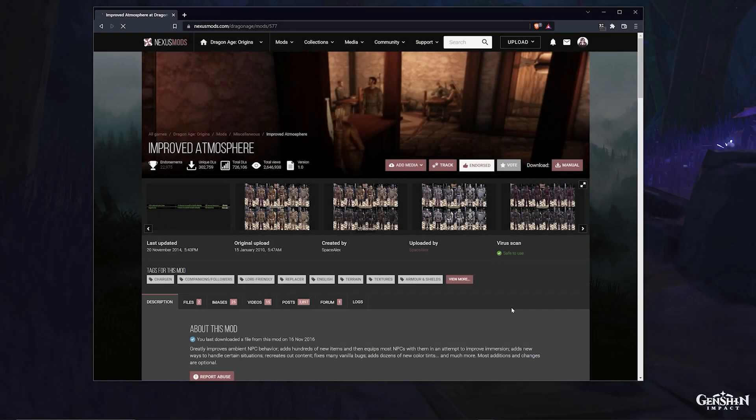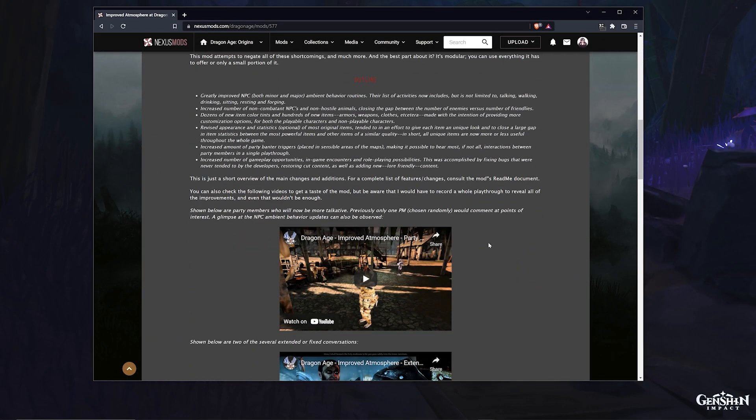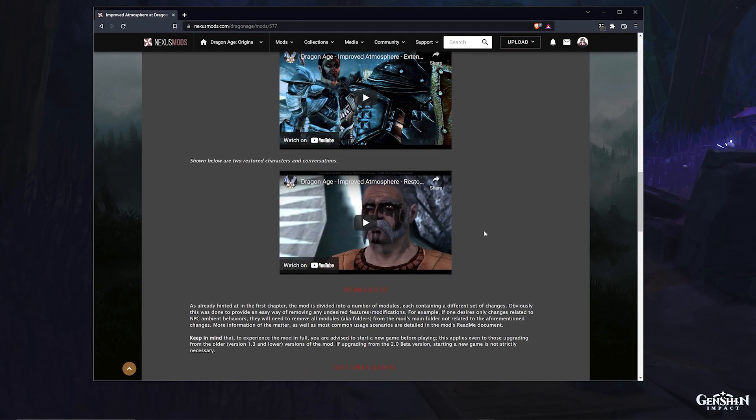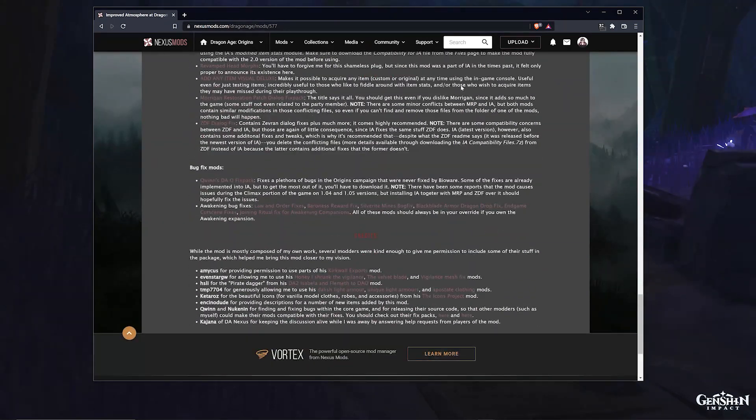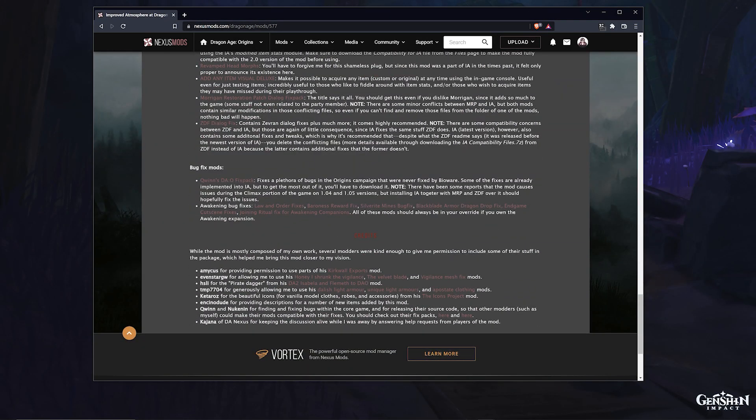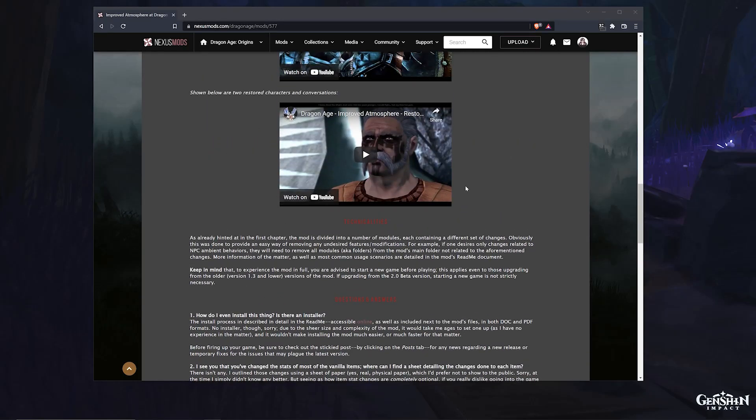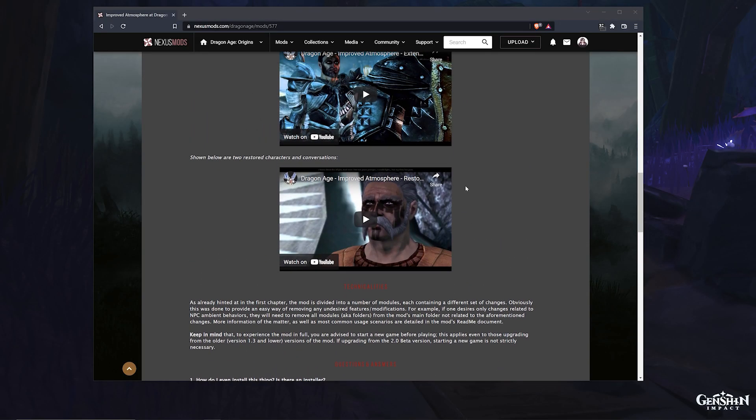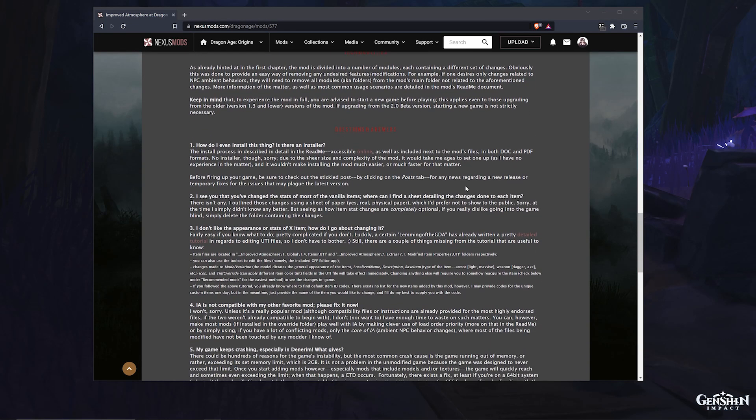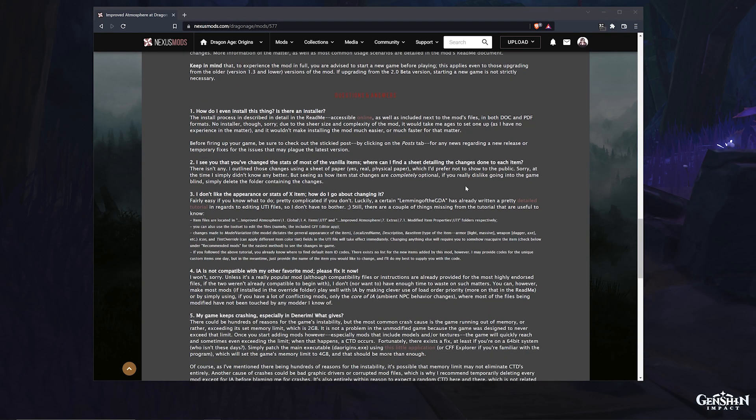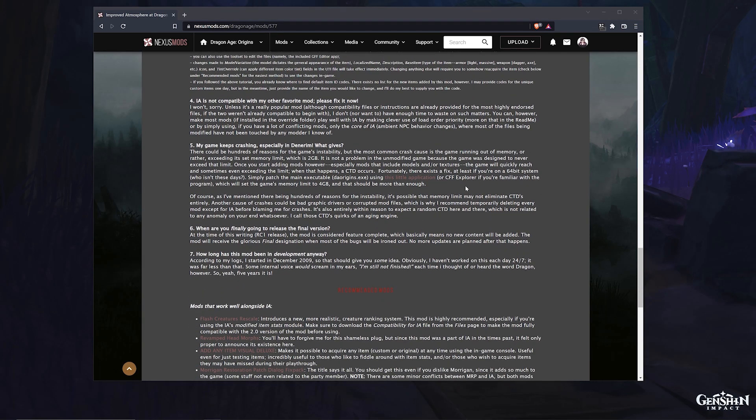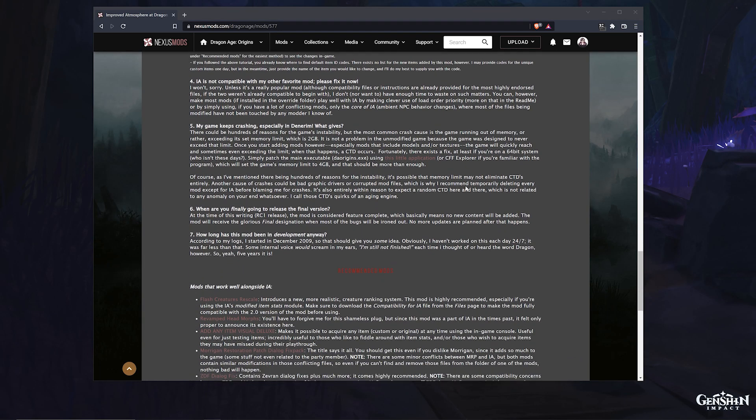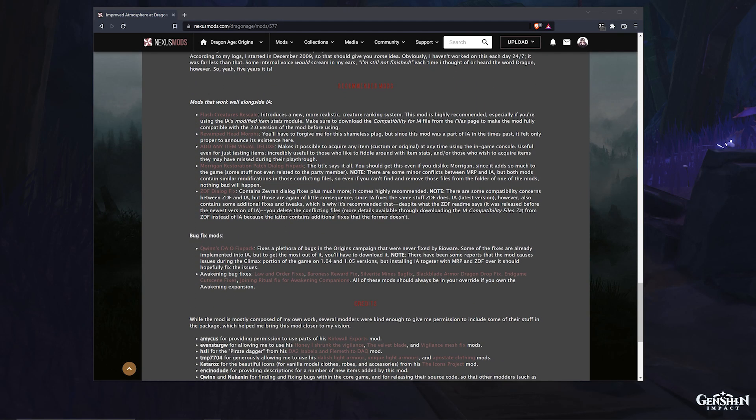A few things to note when modding for Dragon Age Origins. Always, and I do mean always, read the mod description before installing, especially because this game has so many different ways of modding. Also you want to make note if there are any special instructions, known issues, conflicts, or required mods to make this mod that you're trying to install work.